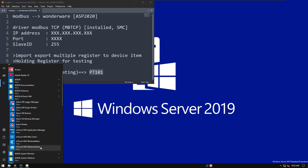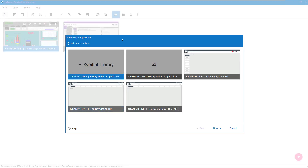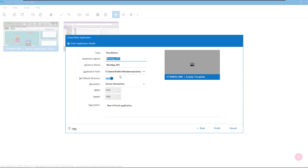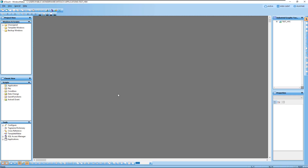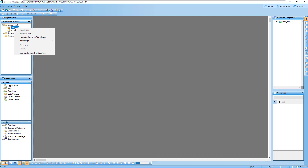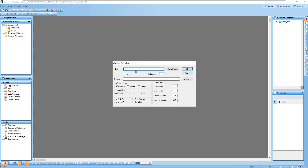We're going to create a new empty native application, click Next, and I'll name it 'Test HMI'. The screen size is default. I'll use demo mode, so this is just a demo runtime. I create a new window from Window > New Window and name it 'Main Page'.